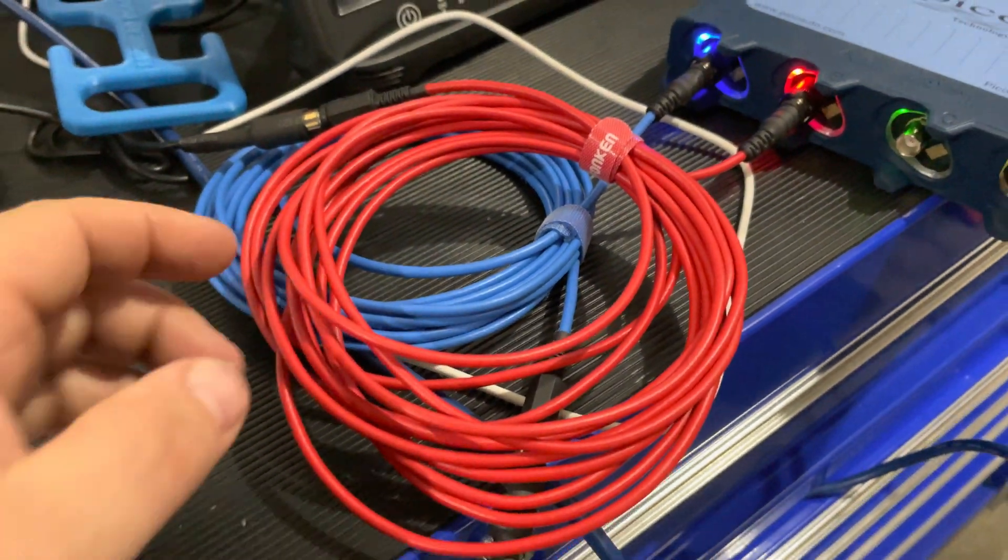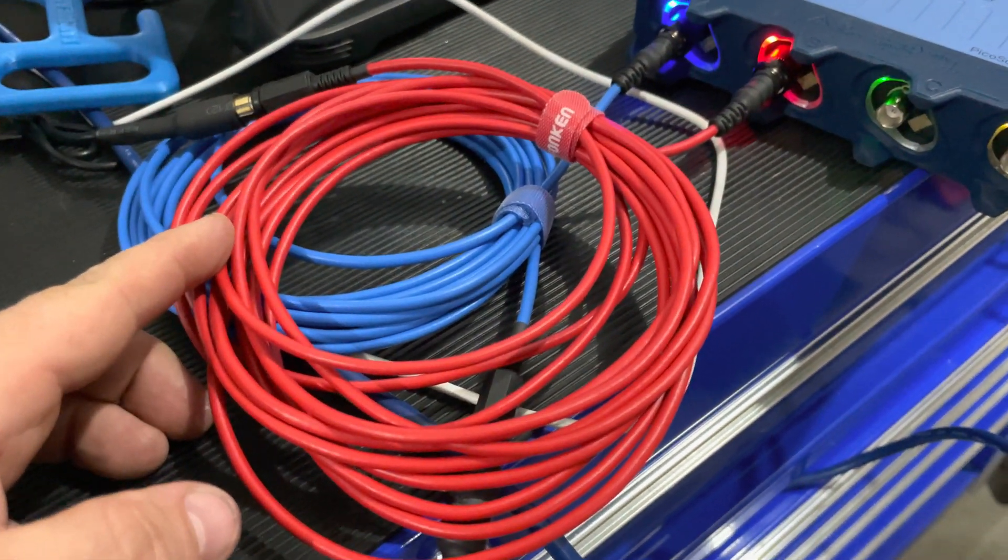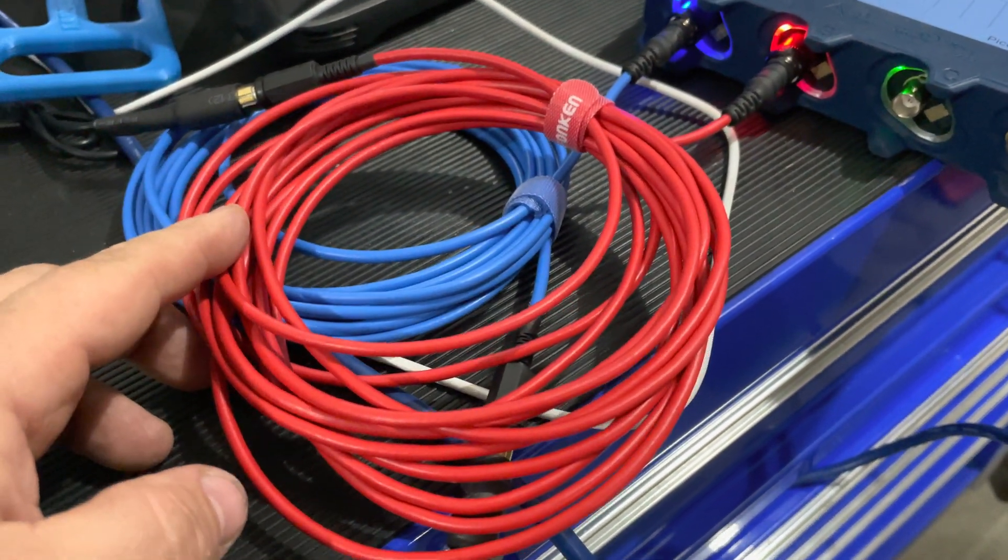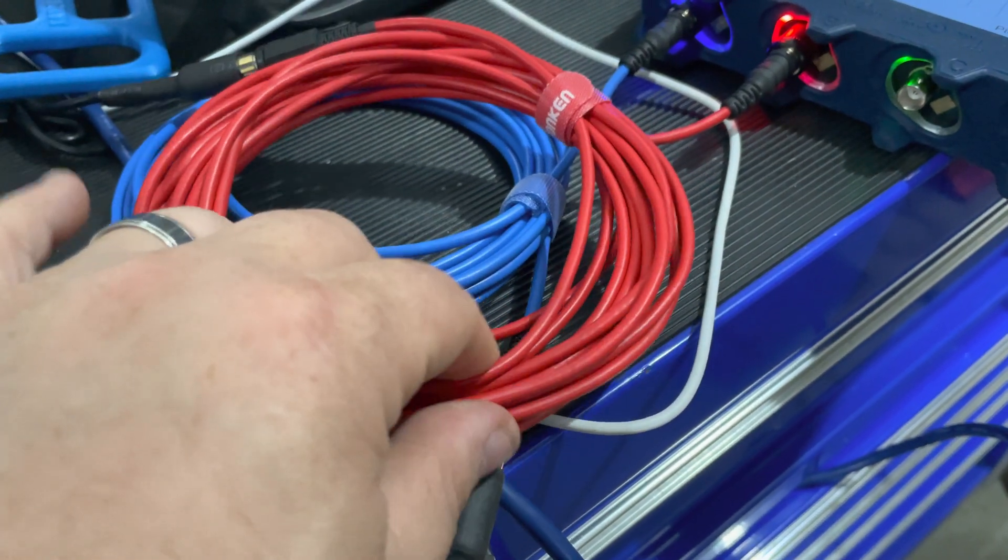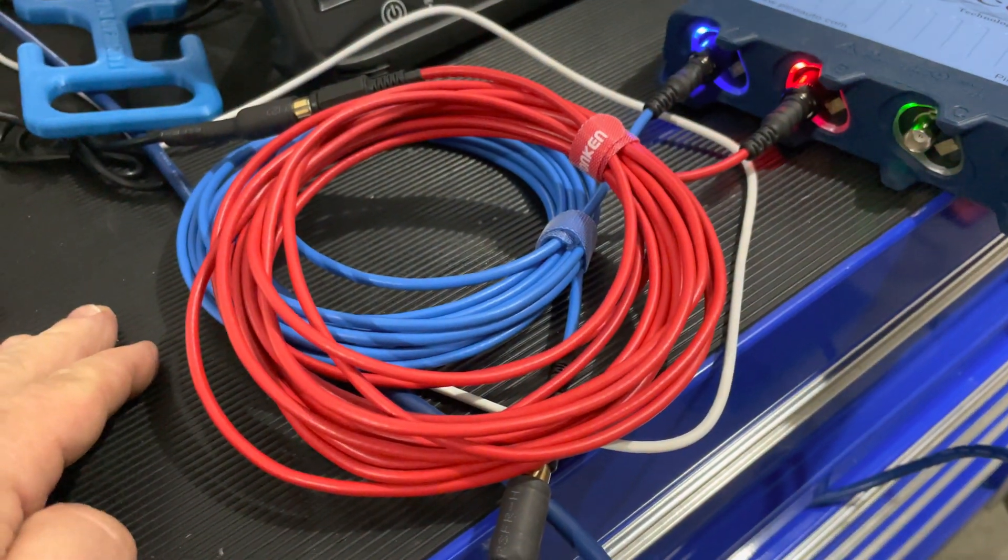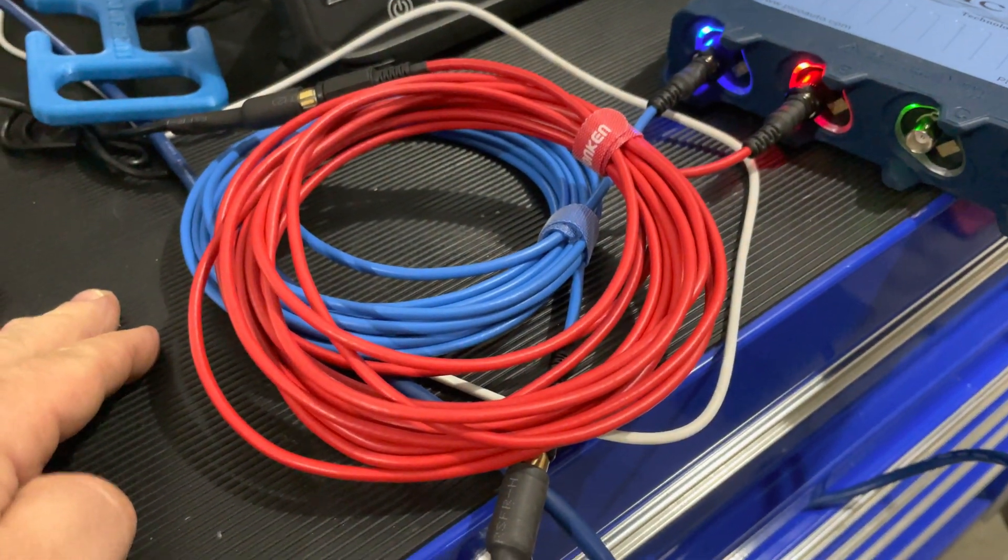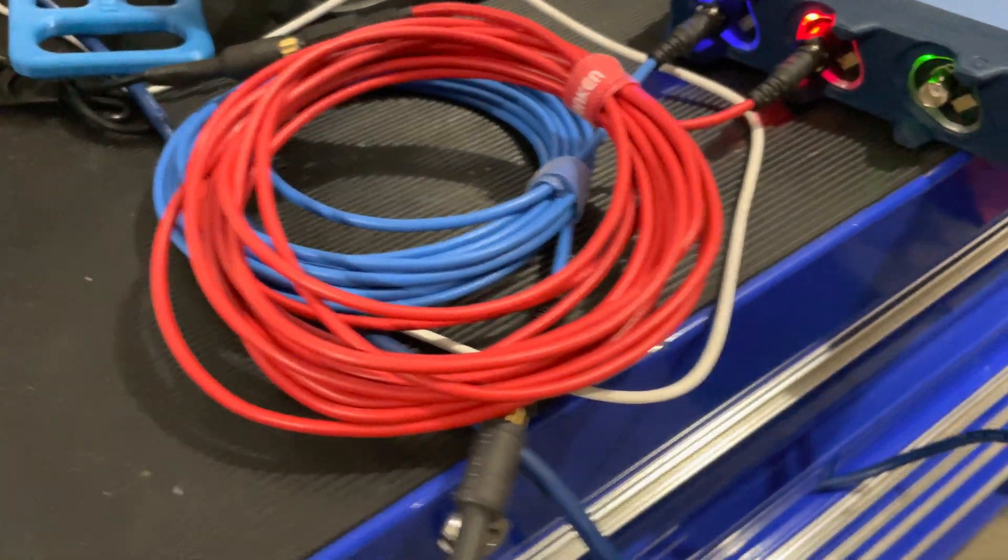If you call AES Wave, just let them know that I told you to call and that you're looking for the same connections that I have here. Thanks for watching guys, appreciate it.